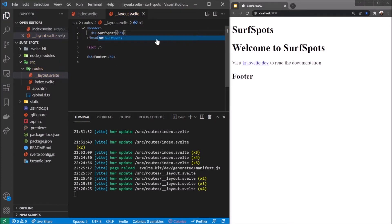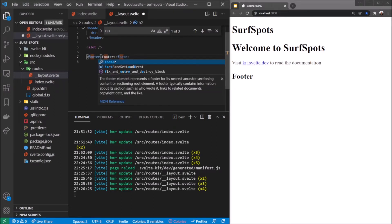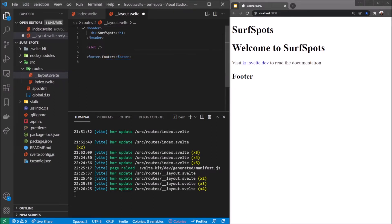There we go. Let's do that for now. Then for the footer, you get a footer tag as well. Let's just make the footer say I like feet.